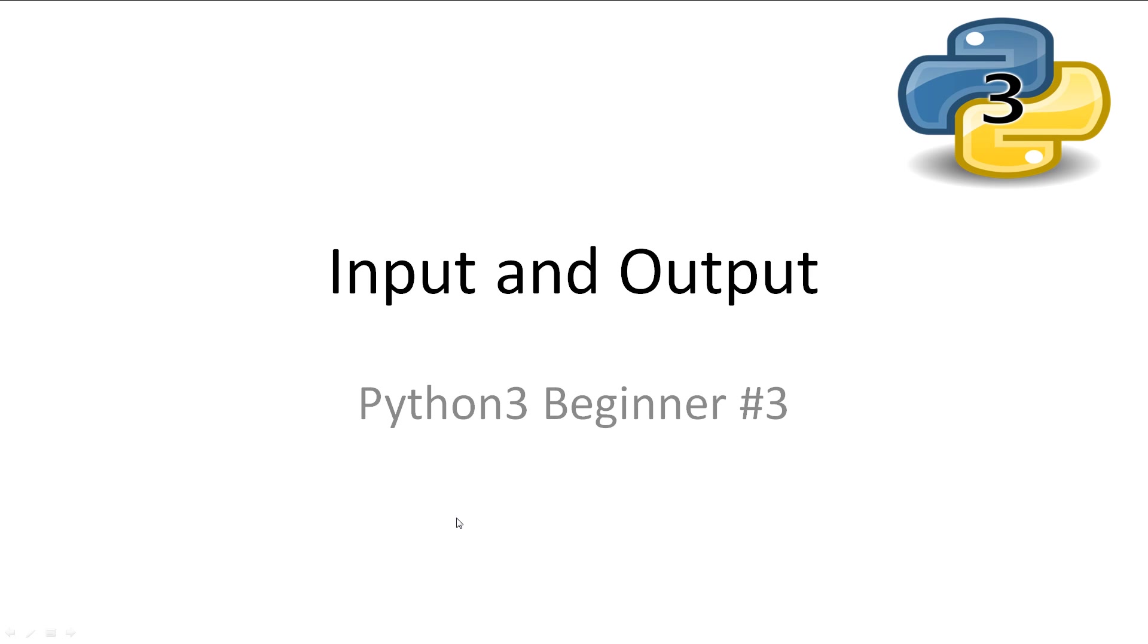Welcome to Python 3 Beginner 3, Input and Output. In this video we'll be looking at how we can interact with our Python program on the command line. Every video will have all slideshows and code available in the description.